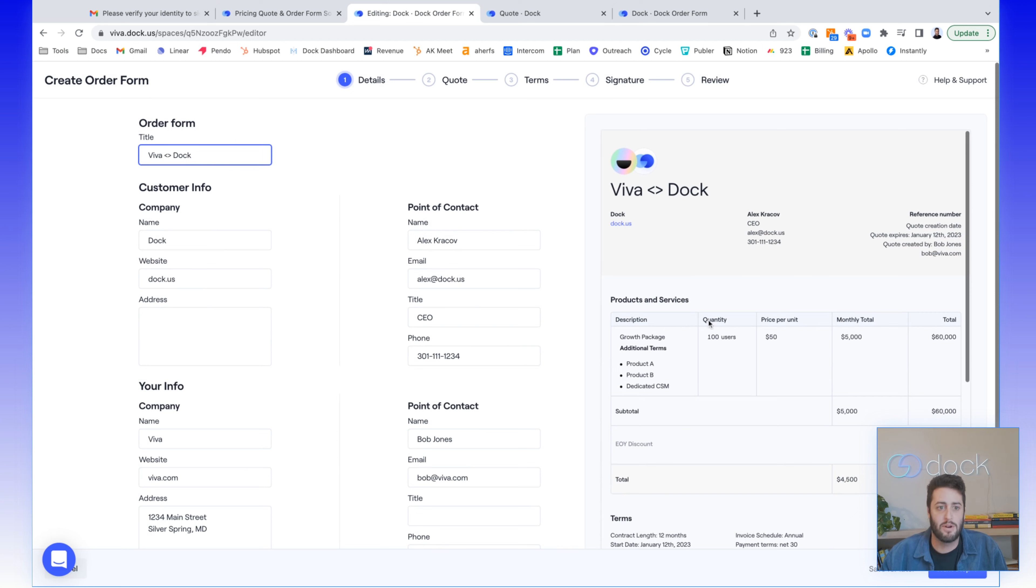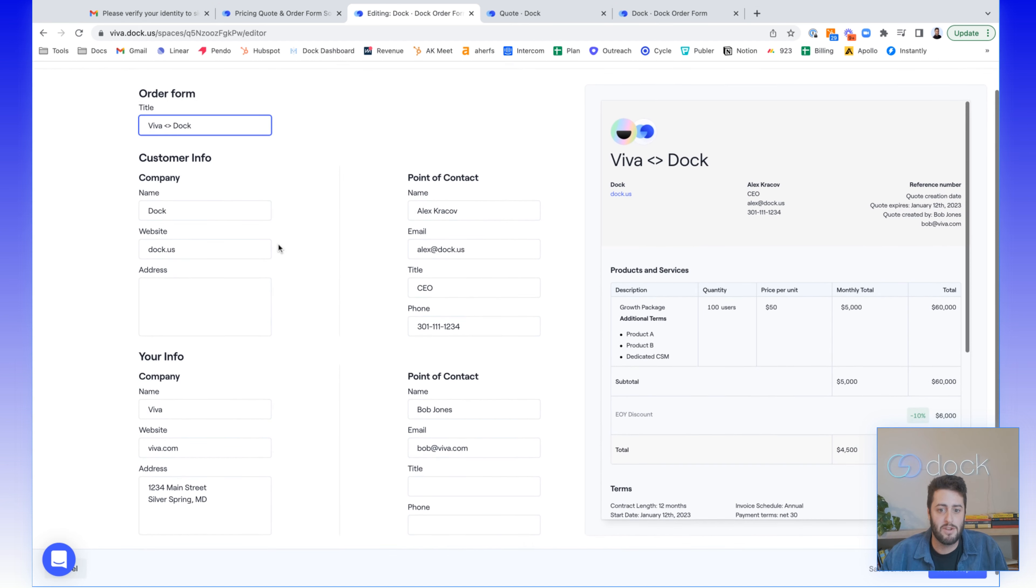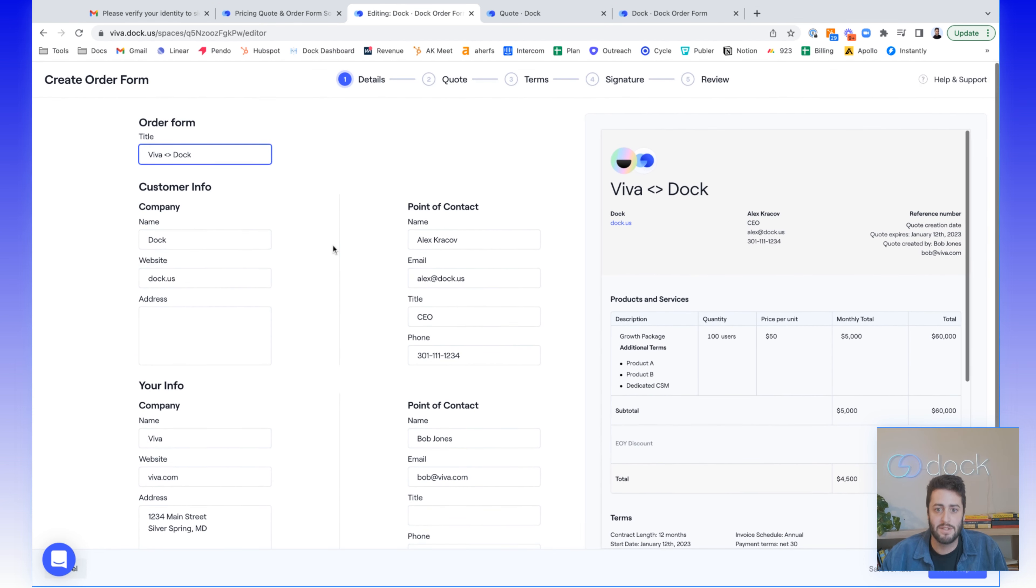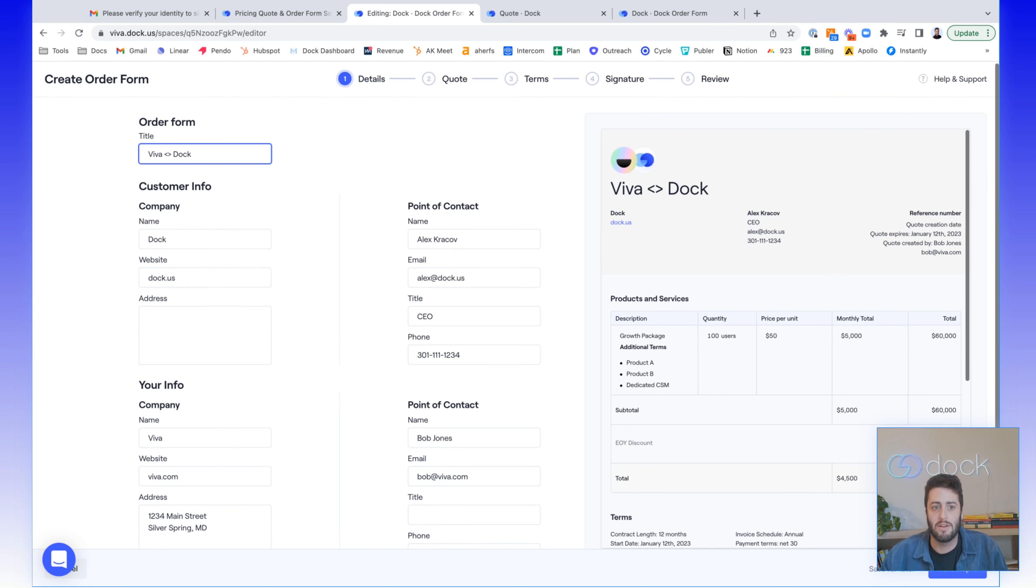You're building the order form PDF as you go through. So on the first page, you add all the basic contact details in here. So information about the buyer and your own company.